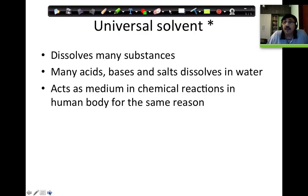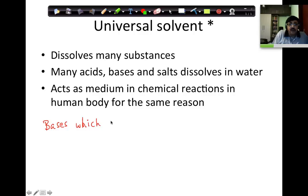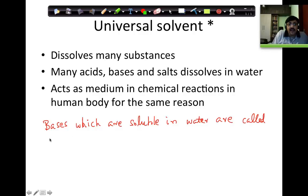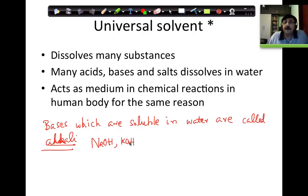Water is the universal solvent — this is something I discussed right in the beginning. It is something which can dissolve many materials. It can dissolve almost most acids — hydrochloric acid, sulfuric acid, nitric acid — all these dissolve in water. Many bases also dissolve in water; the bases which are soluble in water are called alkali. For example, sodium hydroxide is an alkali, potassium hydroxide is an alkali.